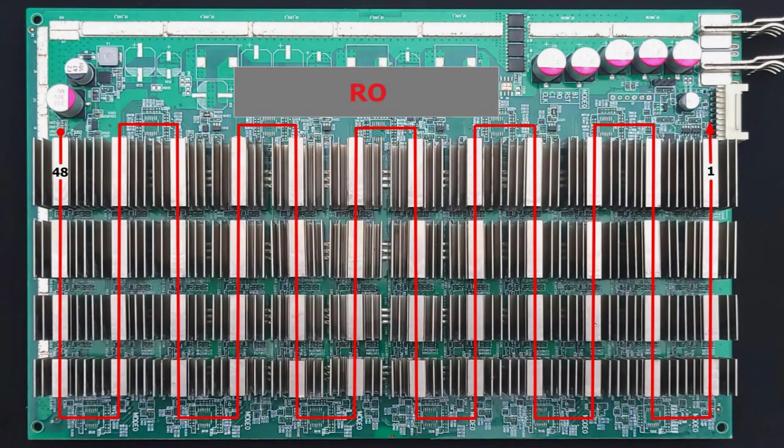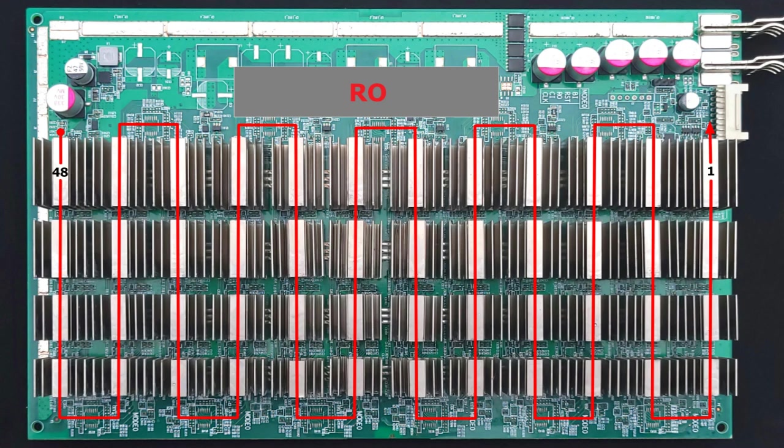Now, the fifth signal, and my least favorite, is the RO signal. This is a 1.8 volt signal that flows in the reverse direction from chip 48 to chip number one. Why is this my least favorite? Well, because any break in the RO signal results in zero ASICs found, rendering the entire board useless. When I troubleshoot a zero ASICs board, I repair the RO signal first and then go from there.